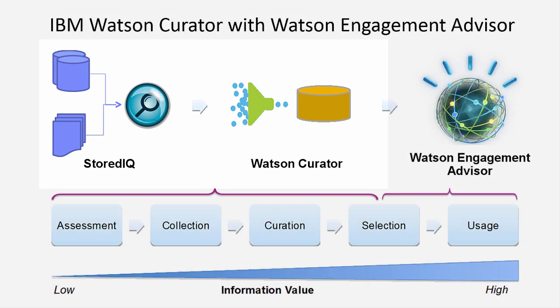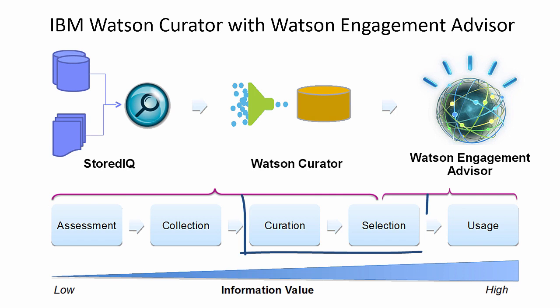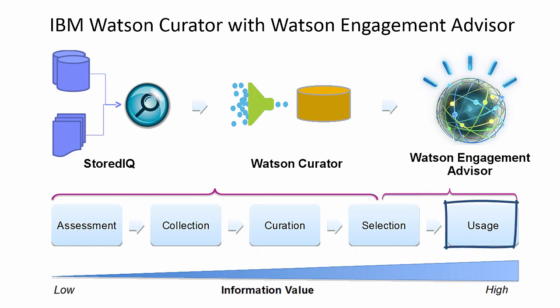The content curator, working with domain and data experts, uses filters to assess and define the collection. Content collected is curated and used in building the Watson Engagement Advisor corpus that is then used by the customer service representative in providing superior support.